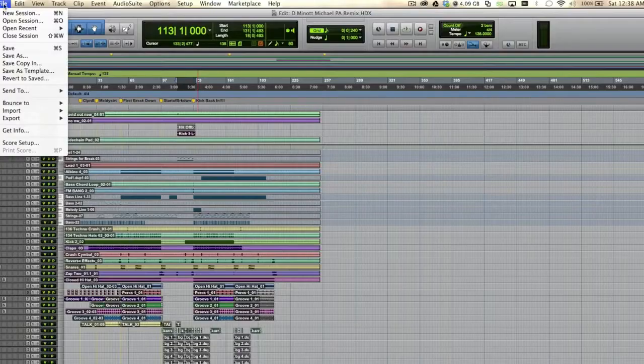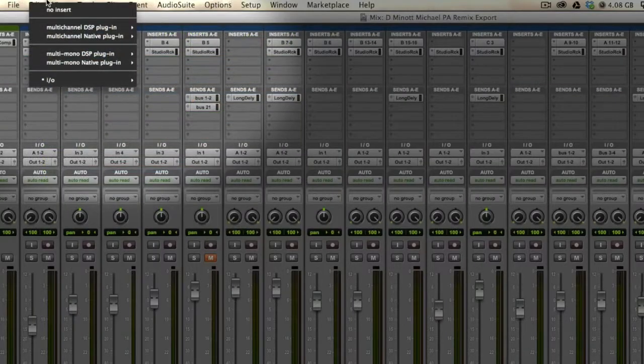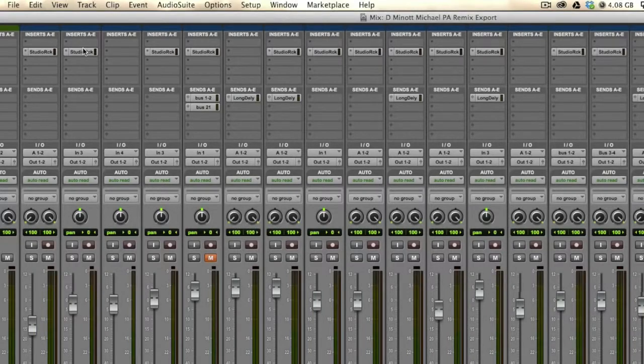At some point, we usually want to be able to send a session to somebody else — in this case, somebody that isn't on a SoundGrid network. Doing this is easy. First, save a copy of the session file. In the new copy, remove the I/O inserts, then hit save again. All of the plug-ins in the instantiations of Studio Rack, providing that they have them all in native or SoundGrid mode, will come up in Studio Rack for them the same as they do in your original session.